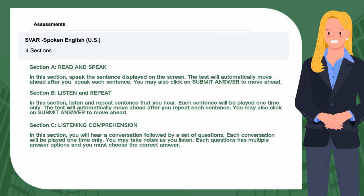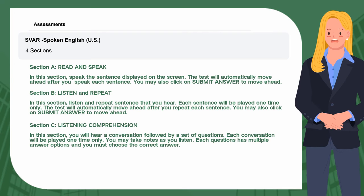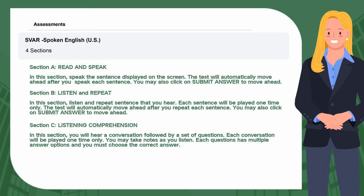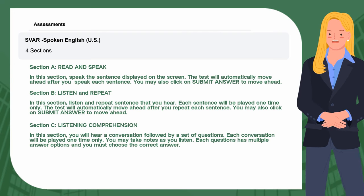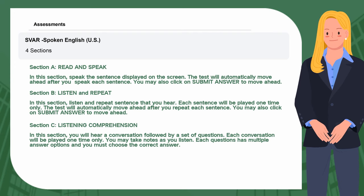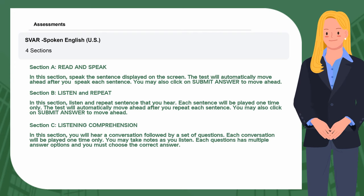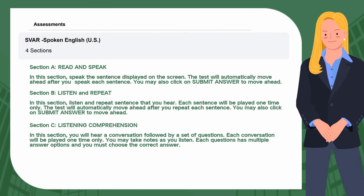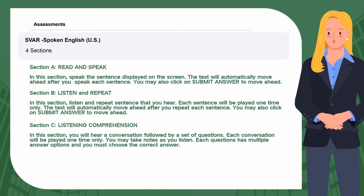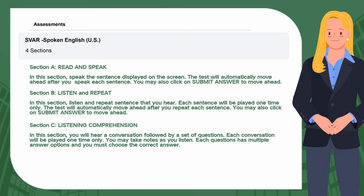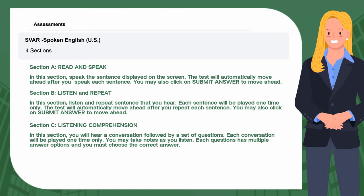Step 6, Section C: Listening Comprehension. In this section, you will hear a conversation followed by a set of questions. Each conversation will be played one time only. You may take notes as you listen. Each question has multiple answer options and you must choose the correct answer.